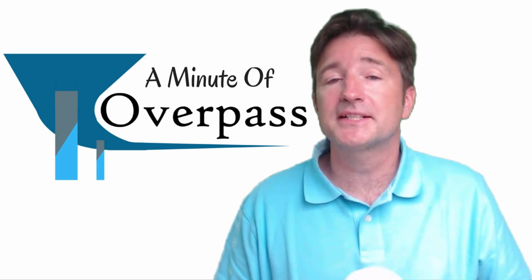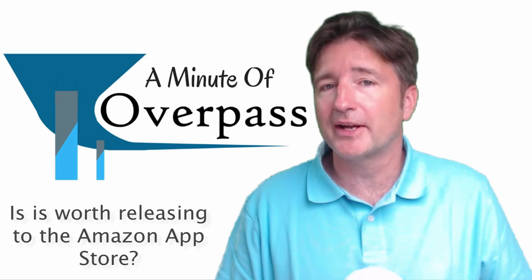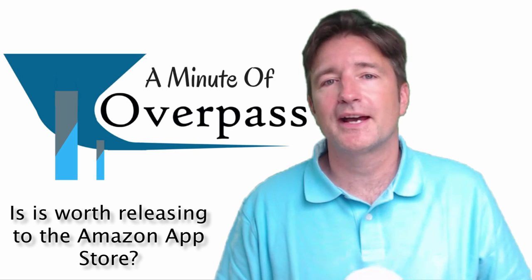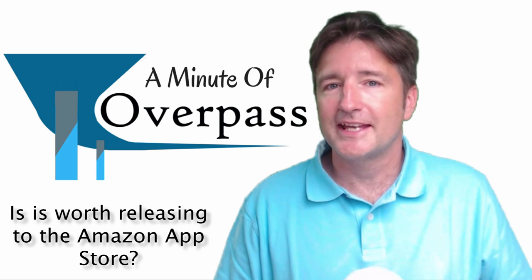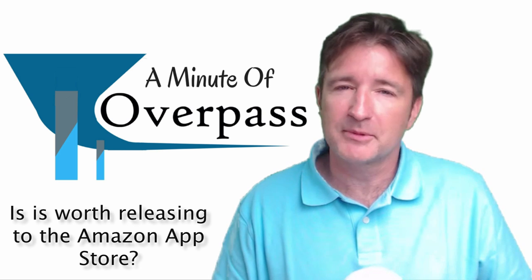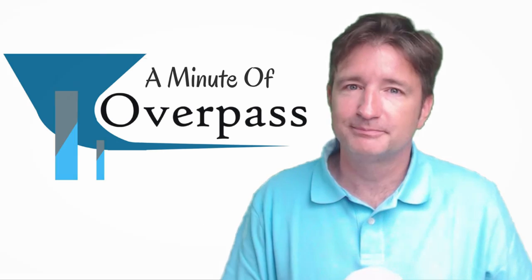Hi, this is Minute of Overpass. My name is Eric and I make apps. Now this week I ask, is it even worth putting your app on the Amazon store?